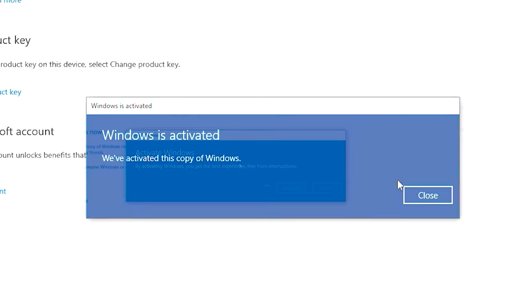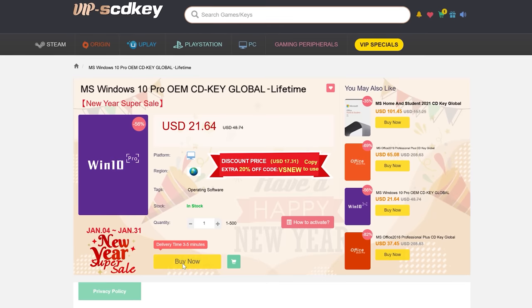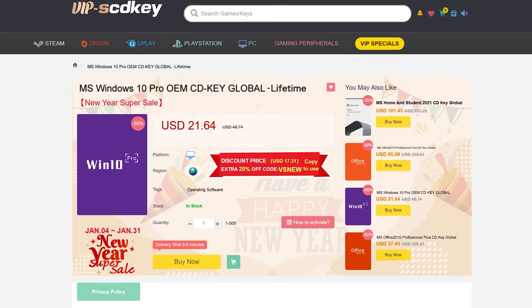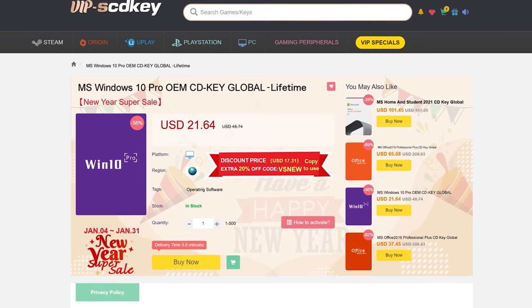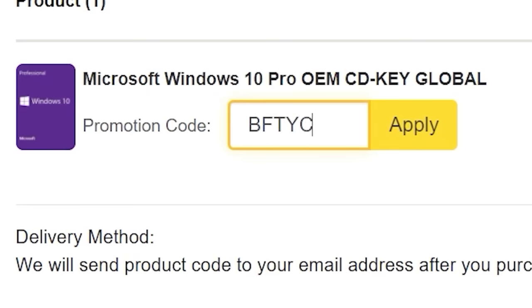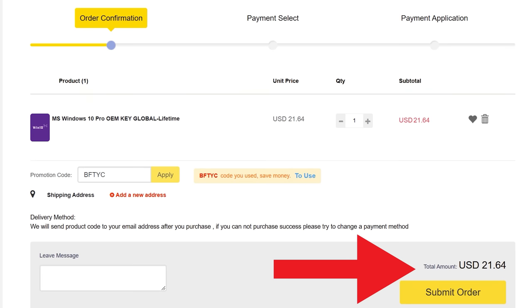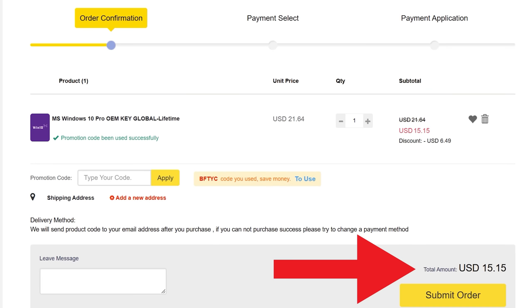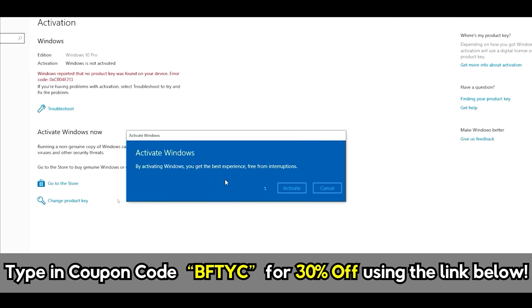If you want to get yourself a cheap, legit Windows 10 Pro Key license, then today's video sponsor, SCDKeys, has you covered for as little as $15. When you use that coupon code BFTYC, you can get Windows activated right now. Links in the description below.